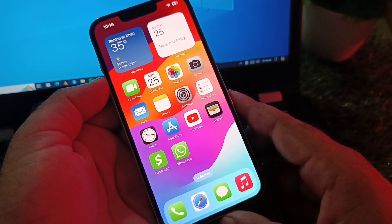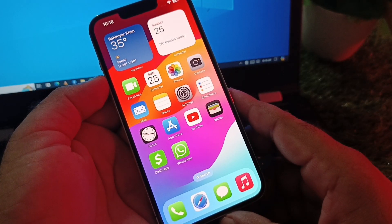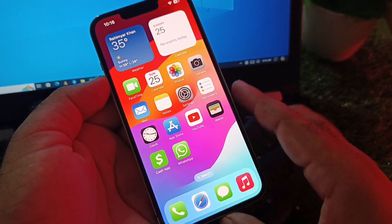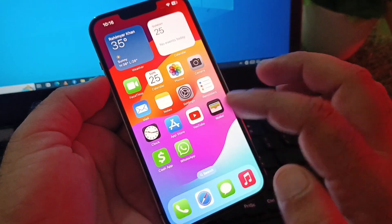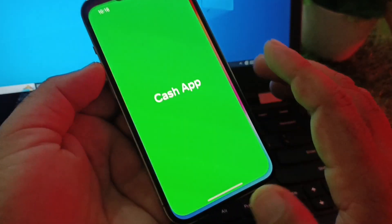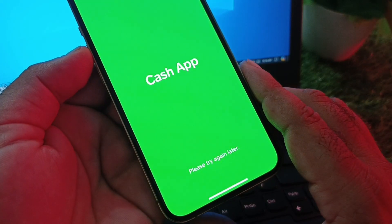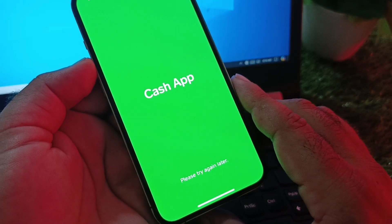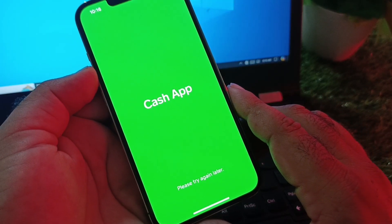Welcome back. In this video, you will learn what to do when you open your Cash App and face the problem 'Please Try Again Later' — and how to fix it easily.